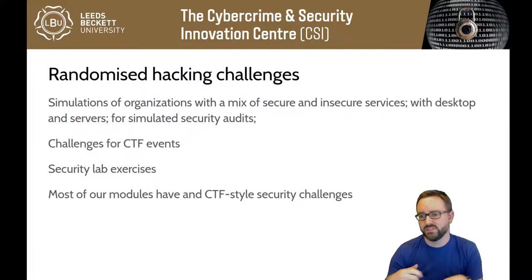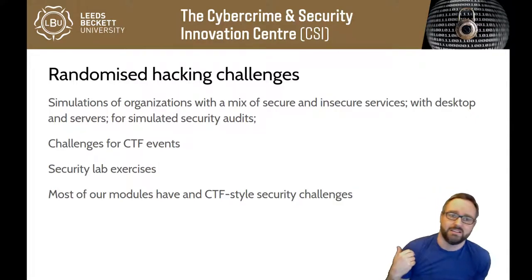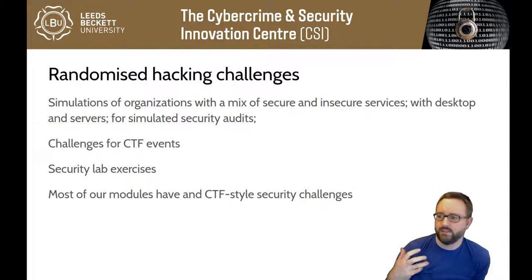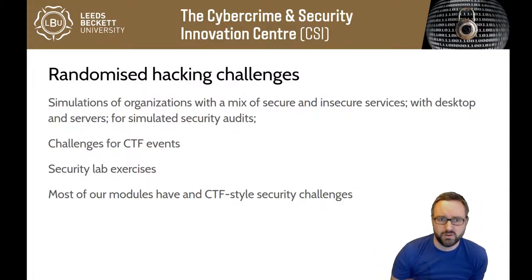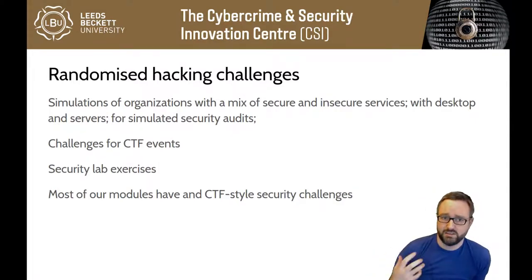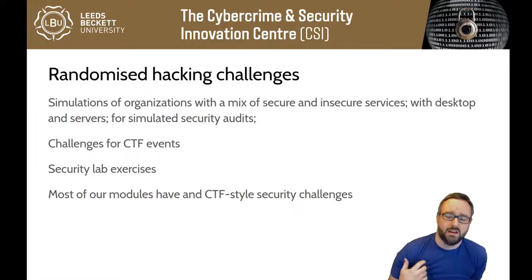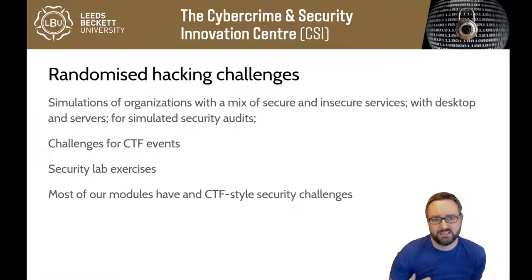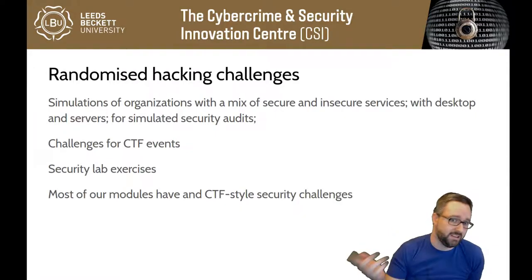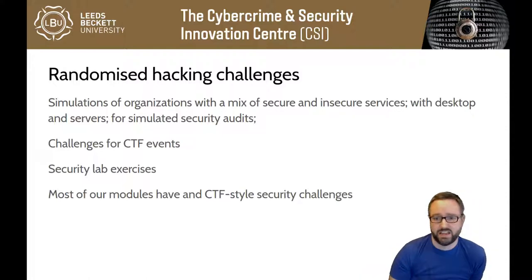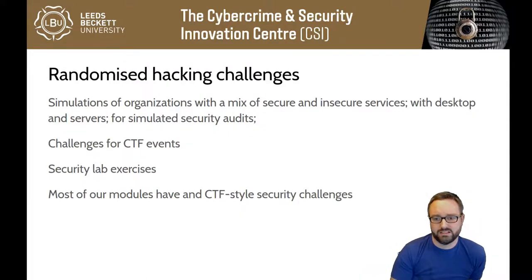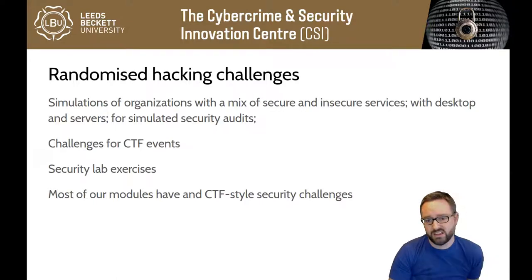We use this for team projects on our degree so you're given this organization that has a bunch of security problems within their various systems, has a realistic mix of secure and insecure things, and you do a security audit of that. We use these to run CTF challenges and for security lab exercises.